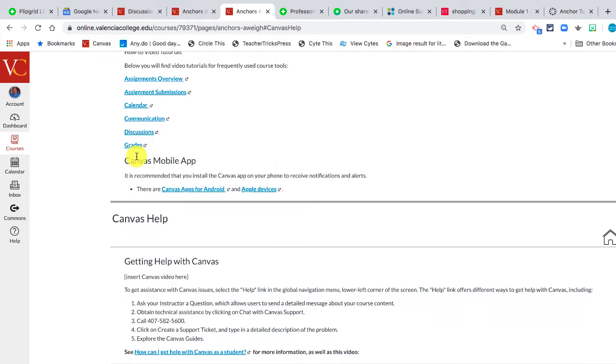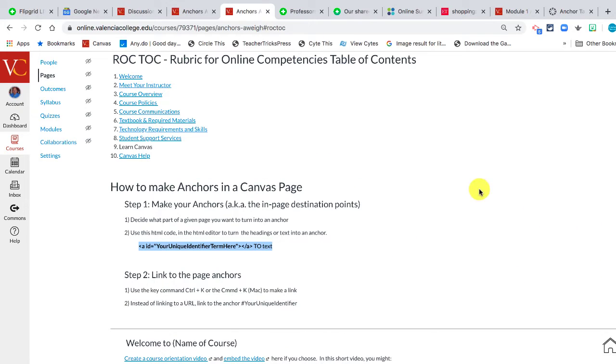If they want to go to Canvas help, boom, they're right to Canvas help. And if they want to go back home, boom, they're back home. But how do you go about doing that?